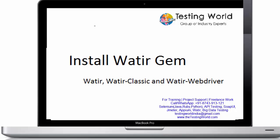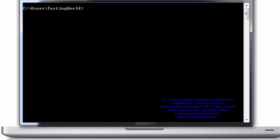To set up these gems, I am moving to the command prompt and running gem install watir. It will take some time to download all the files and install them, so I'm just waiting for the installation to start.